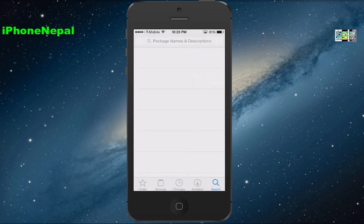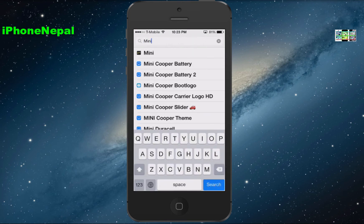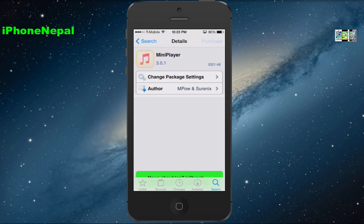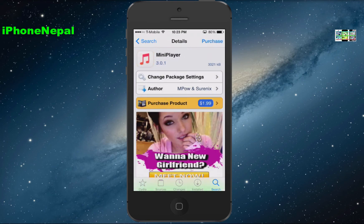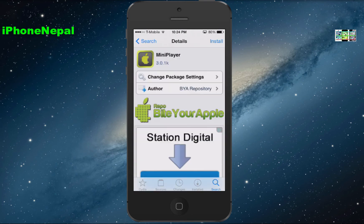Once you have the source, go to Search and search for Mini Player. The first result is the original version which costs $1.99 — I suggest buying the original if you can afford it. The second one you'll see is Mini Player 3.0.1, and you click Install.